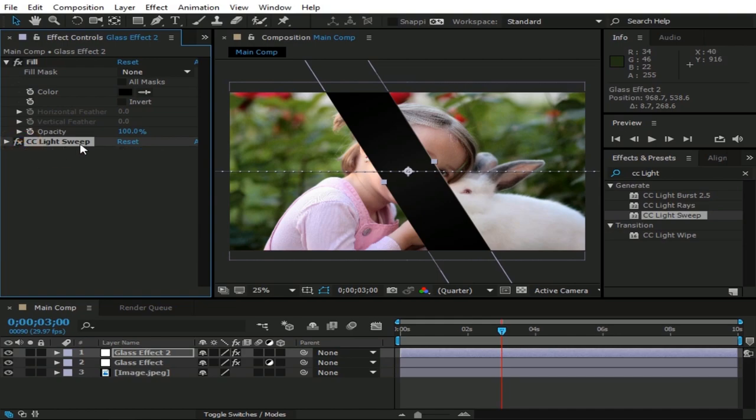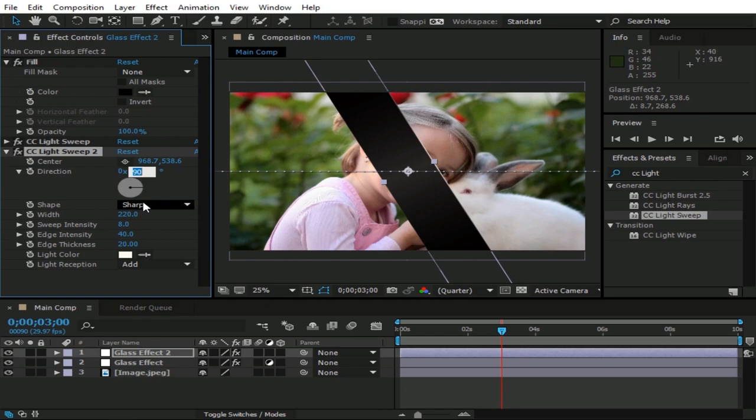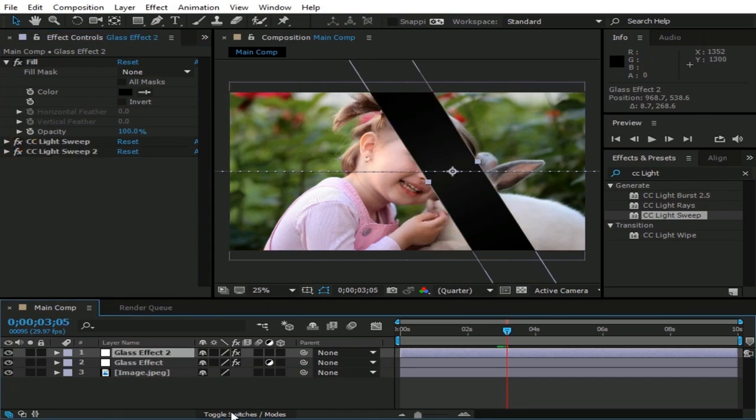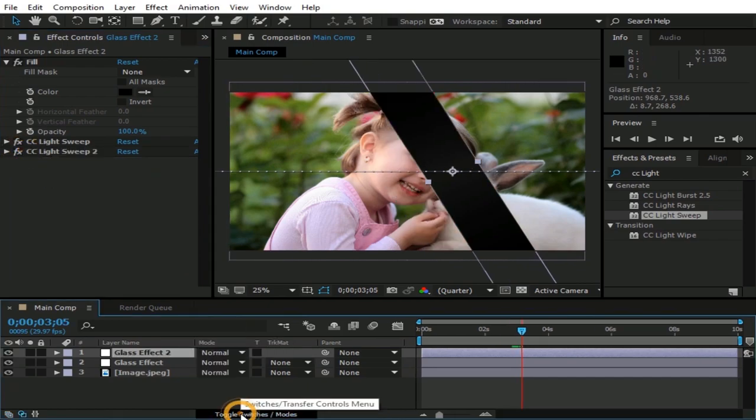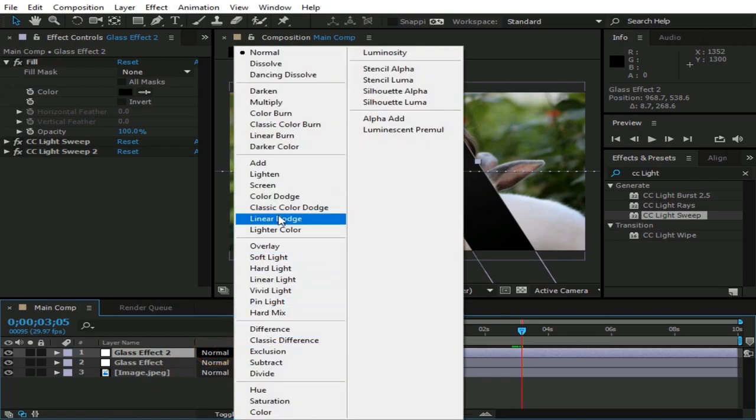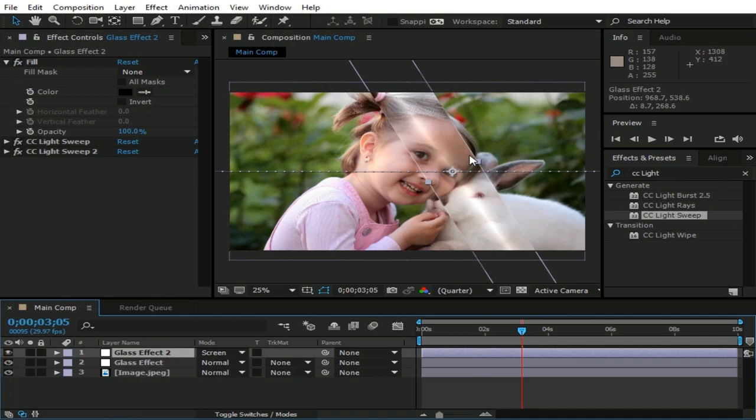Now duplicate CC light sweep by pressing Ctrl plus D. And change its direction to minus 90 degrees. Maybe change sweep intensity to 0. Now click on toggle switches here. And from here, change this layer's mode to screen. Now we have a better glass effect.